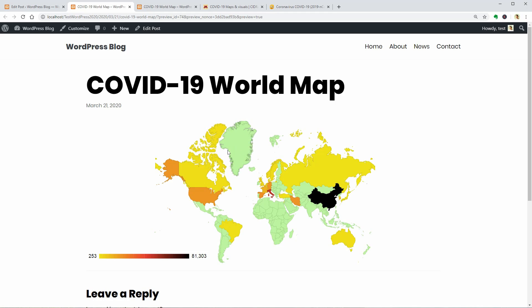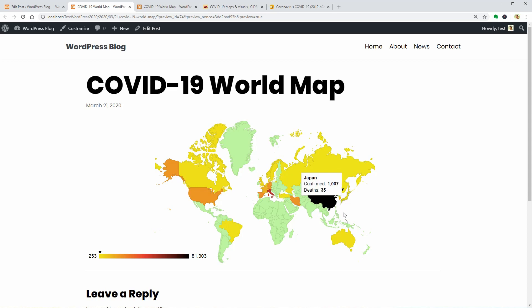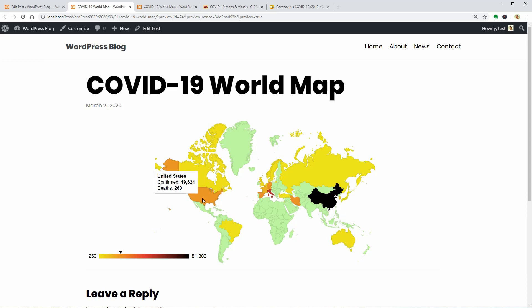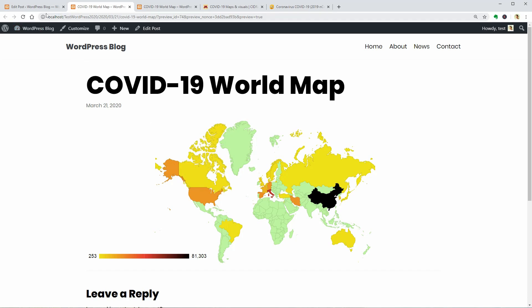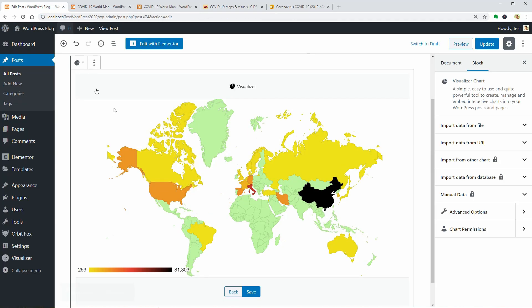Awesome. I mean it's not awesome what is happening to our world right now. But the way you can display data on your WordPress website is awesome, right?